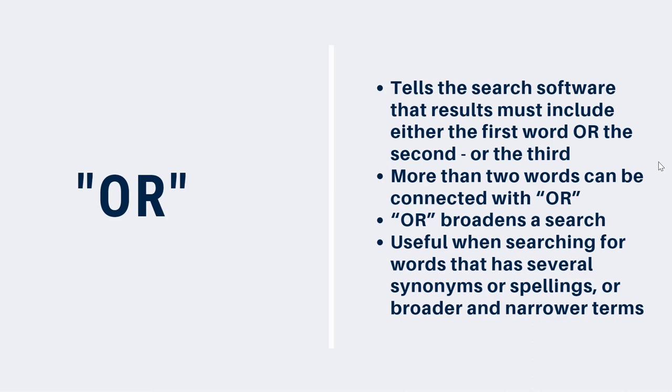Use OR between words to tell the search software that you want results that include either the first word OR the second, OR the third. You can connect more than two words with OR. OR broadens your search and can be very helpful if you're searching for a topic that has several synonyms. Synonyms are similar words that have related meanings. For example, if you're searching for information related to employment, you might also want to search for words like work, career, job, vocation, and so on.